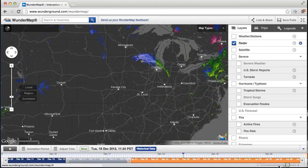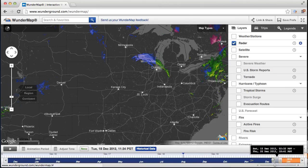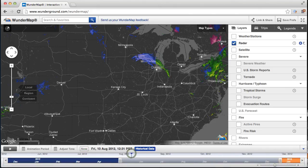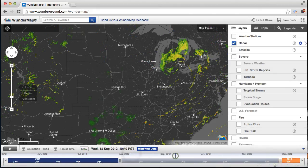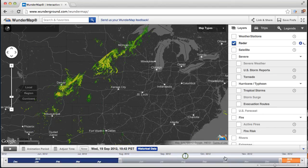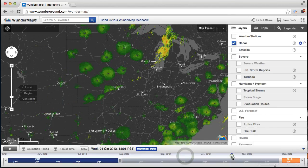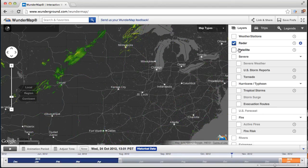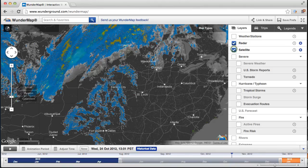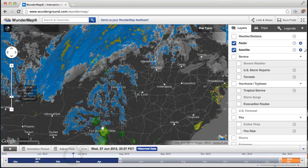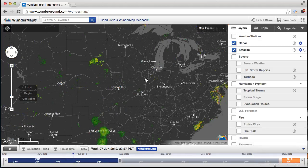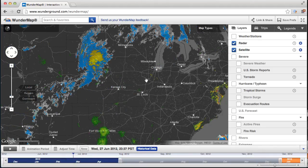To me, the hardest thing about the map is using the time bar. We tried really hard to make it easy, but it's just hard to convey. Hopefully this has helped. The satellite layer also has data going back through all this time, so it's really quite neat once you start to get the hang of how to make it all work.